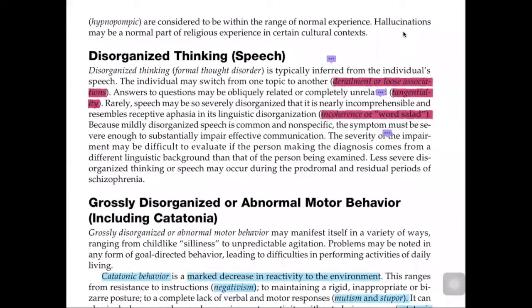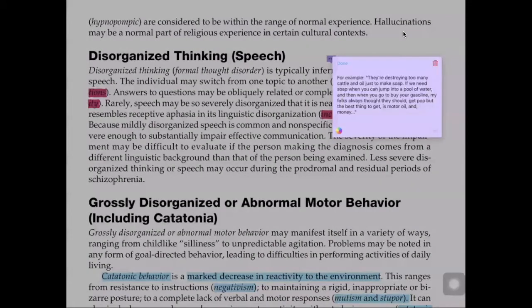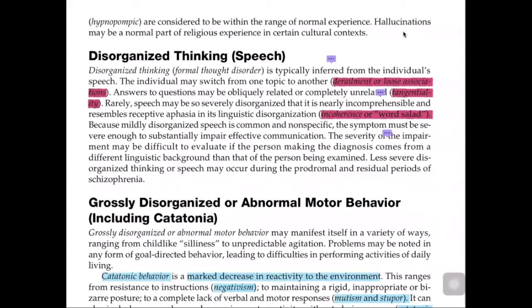Another disorganized thinking example is incoherence, or word salad. For example: 'They are destroying too many cuddle and wine just to make soap. If we need soap, you can jump into a pool of water. And then when you go to buy your gasoline, my folks always thought they should get poop. But the best thing is to get more of a while and many.' This illustrates nearly incomprehensible speech — incoherence found in schizophrenia and related disorders.